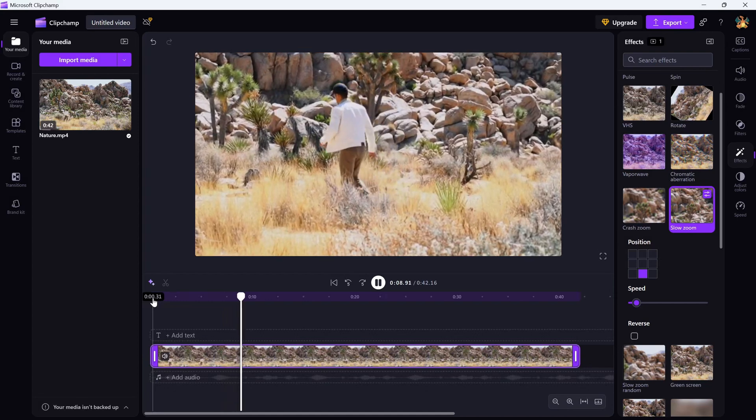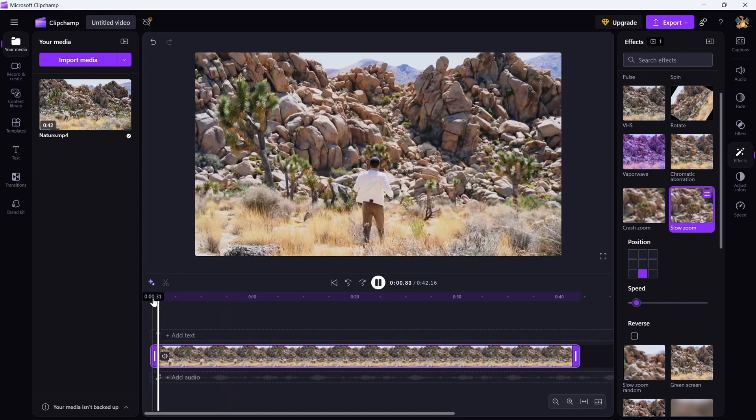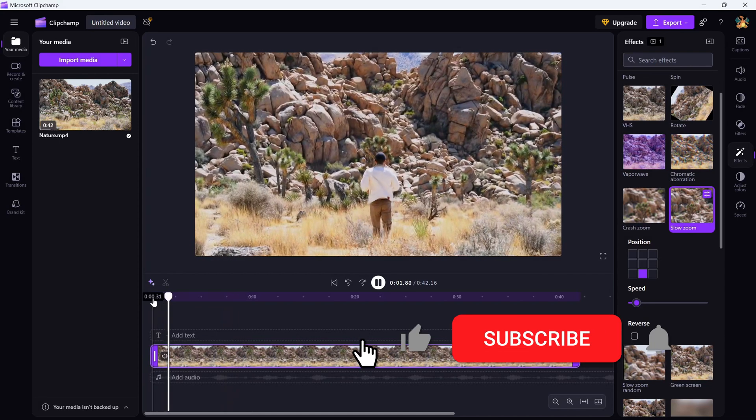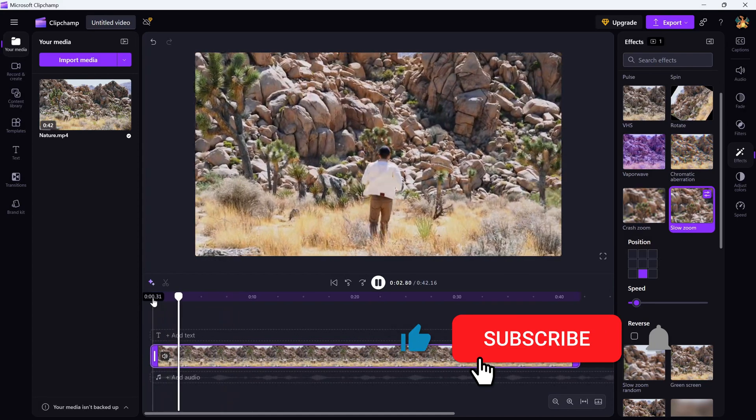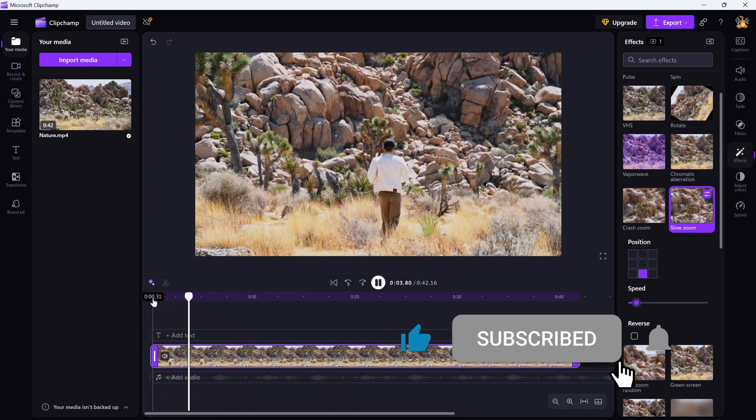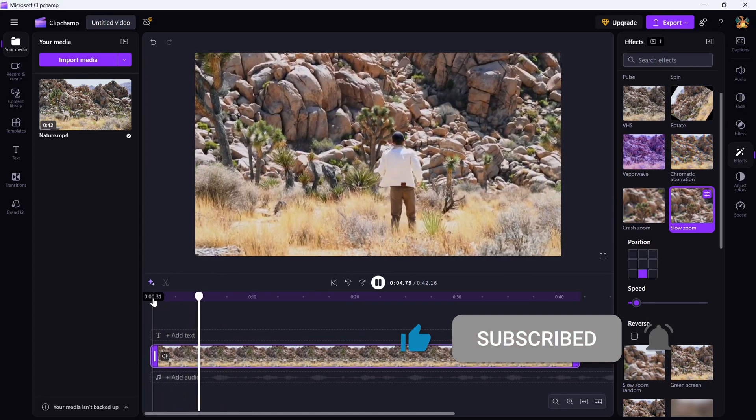If this tutorial was helpful, don't forget to like, share, and subscribe for more Clipchamp tips.